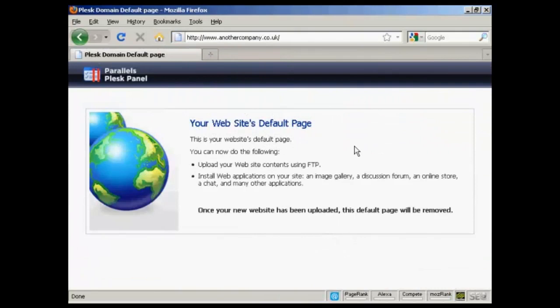And there we go. You see it's now been changed over and all I have to do is upload the data to the site via FTP. And I can get this website up and running.